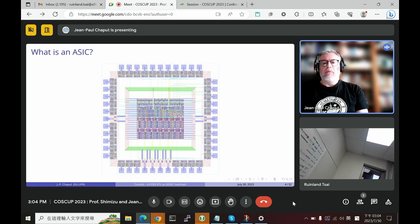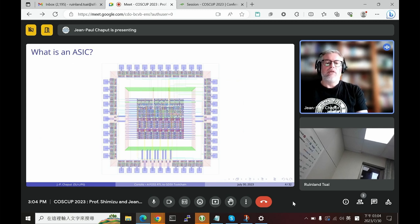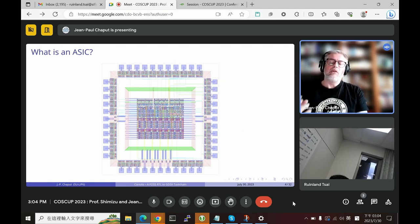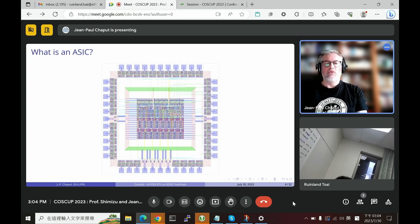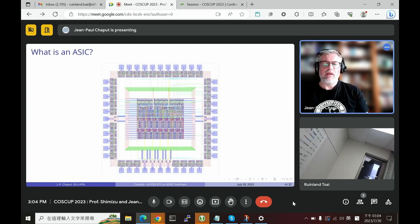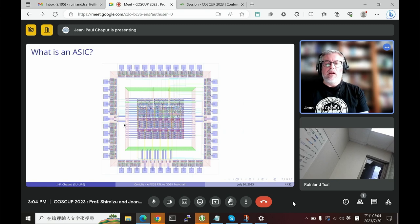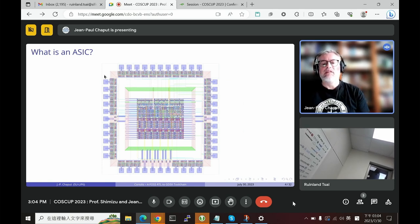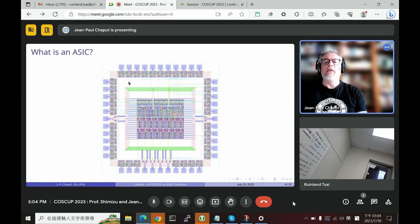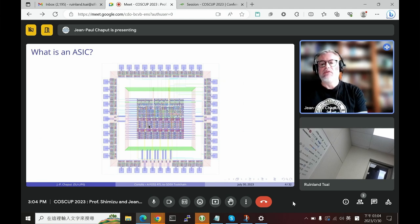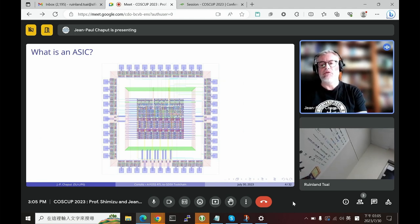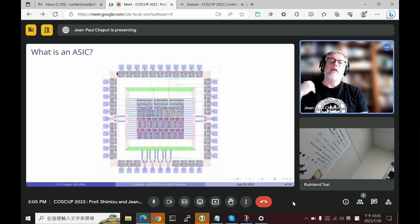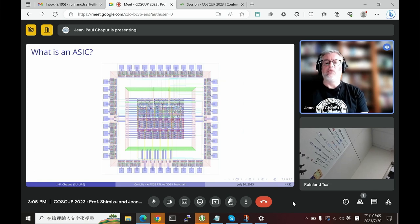Now, about ASICs — some of you may not be familiar with making one. The first point is: what is an ASIC? What you send to the factory is a layout — a big drawing, but of course a very complex one. The one displayed here is a very old one from the 80s, so you can still see the parts. Nowadays the rectangles are so small you can barely see anything. The point is it's just a drawing, but one that obeys a vast amount of rules.